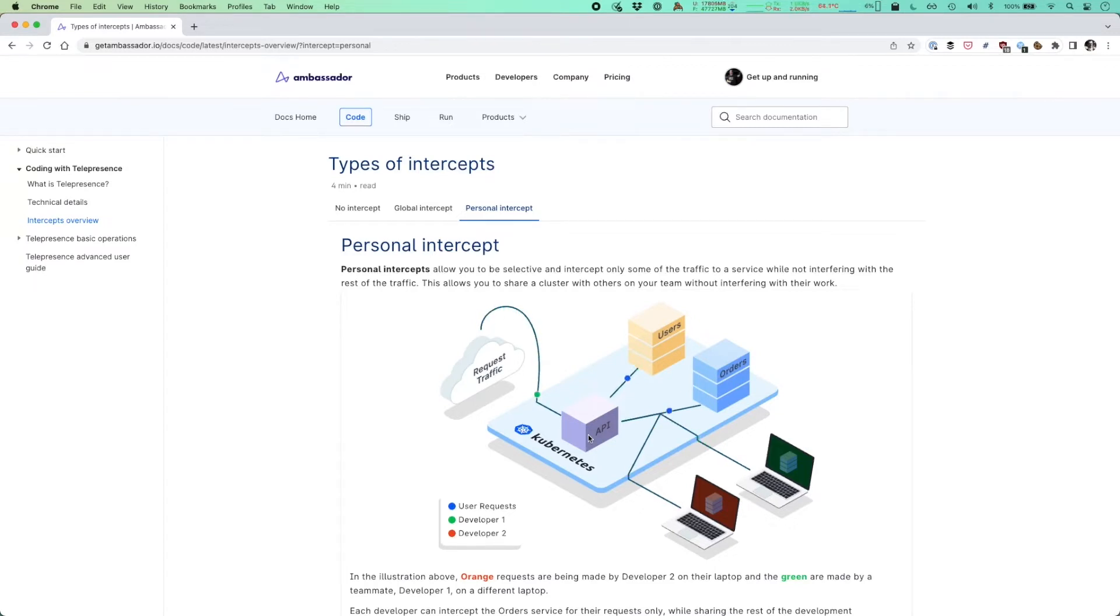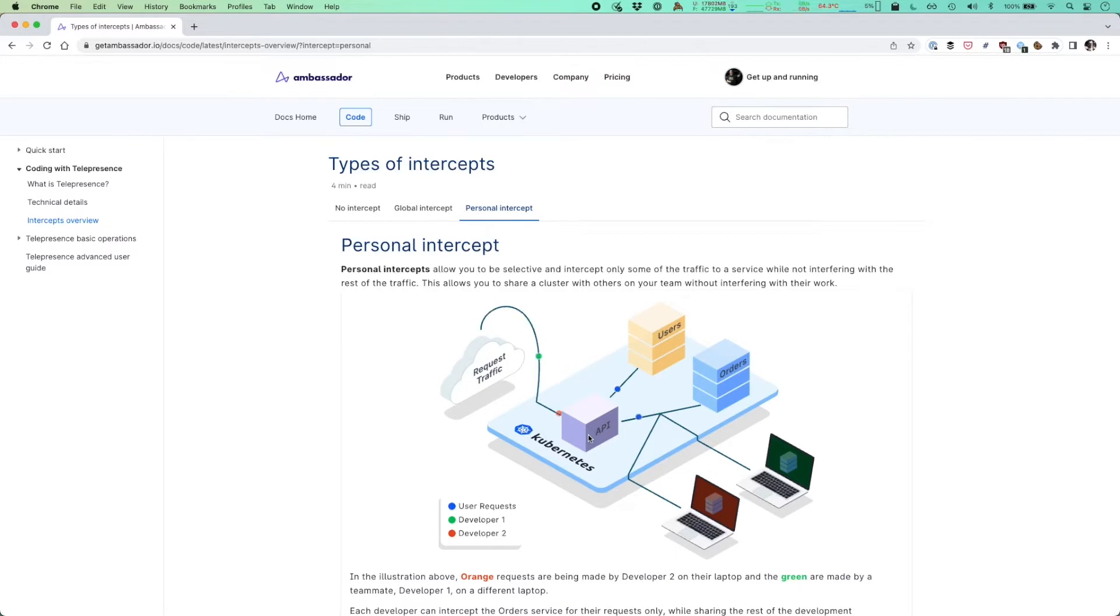It's very common to propagate headers these days for observability and other reasons. And once the header is propagated all the way down through the stack, Telepresence can intelligently say, ah, this request is destined for this local machine and make that routing decision accordingly.